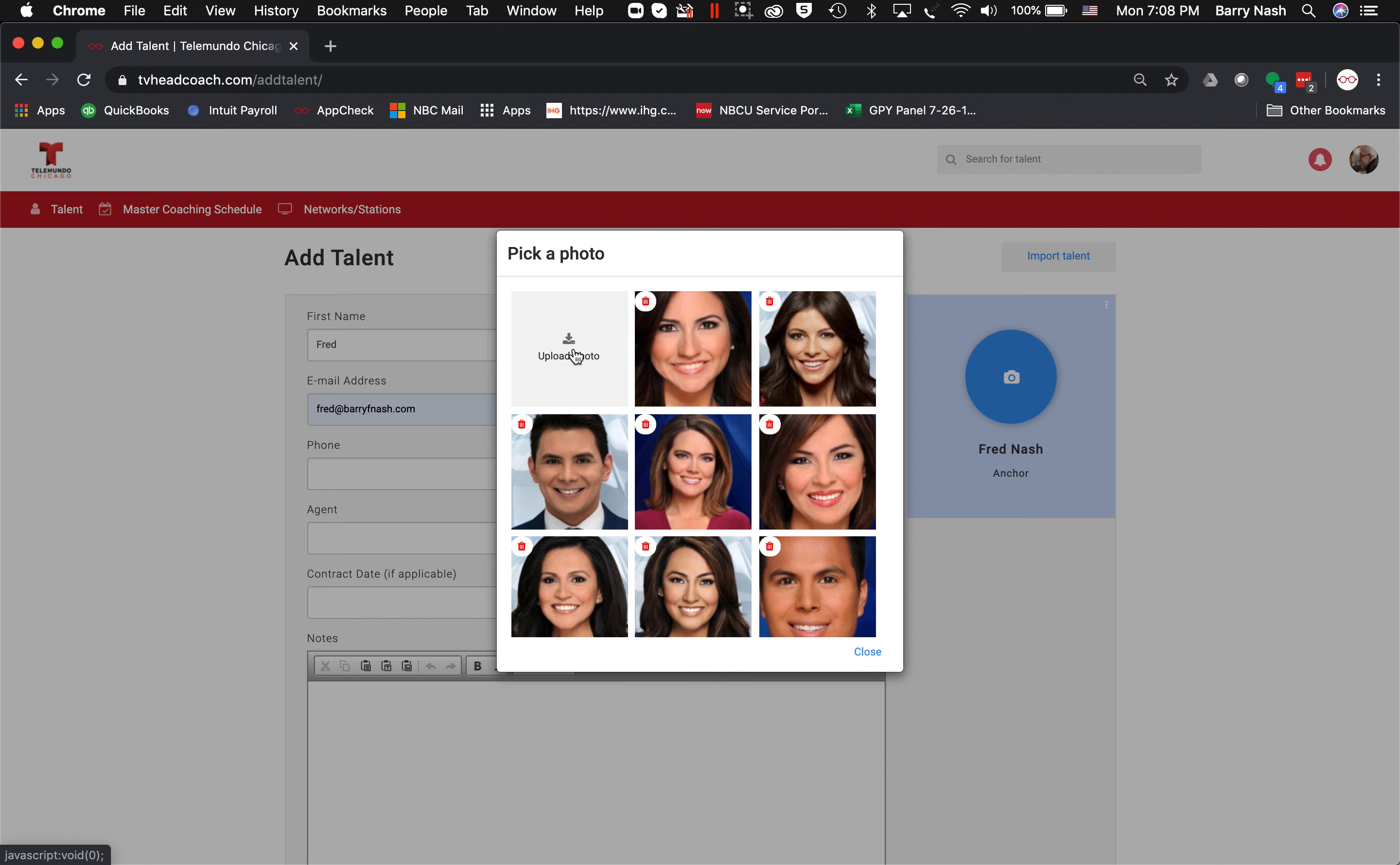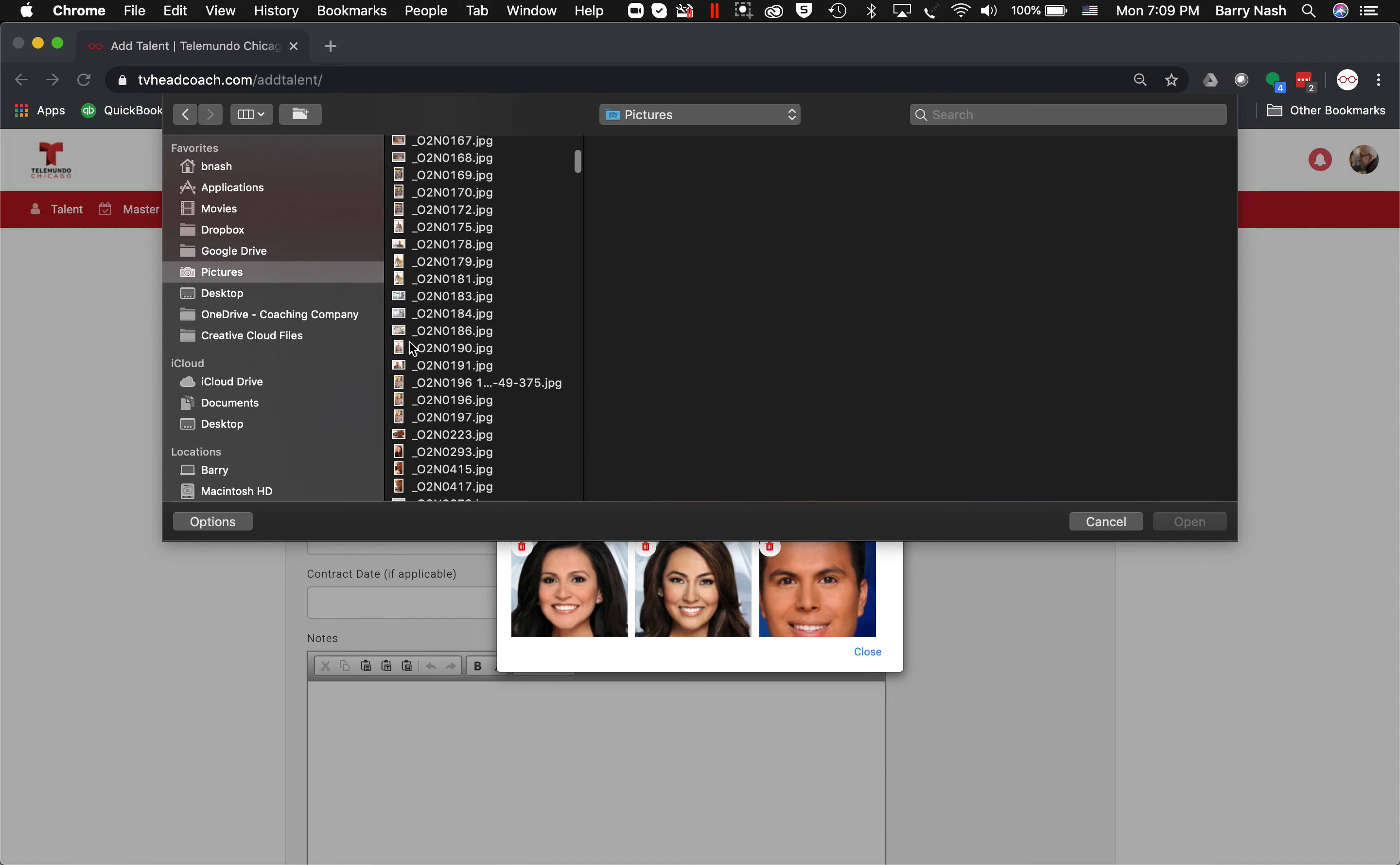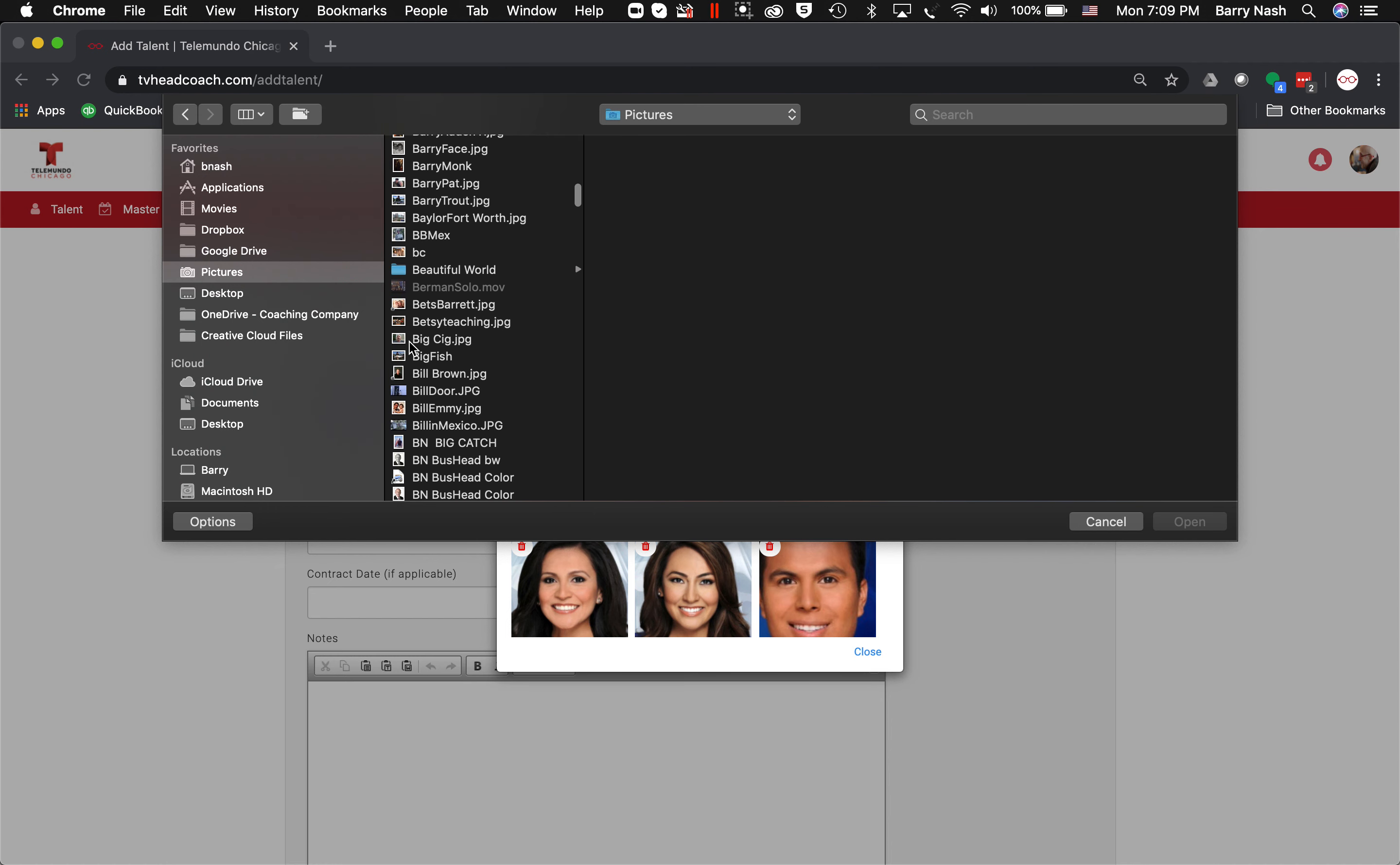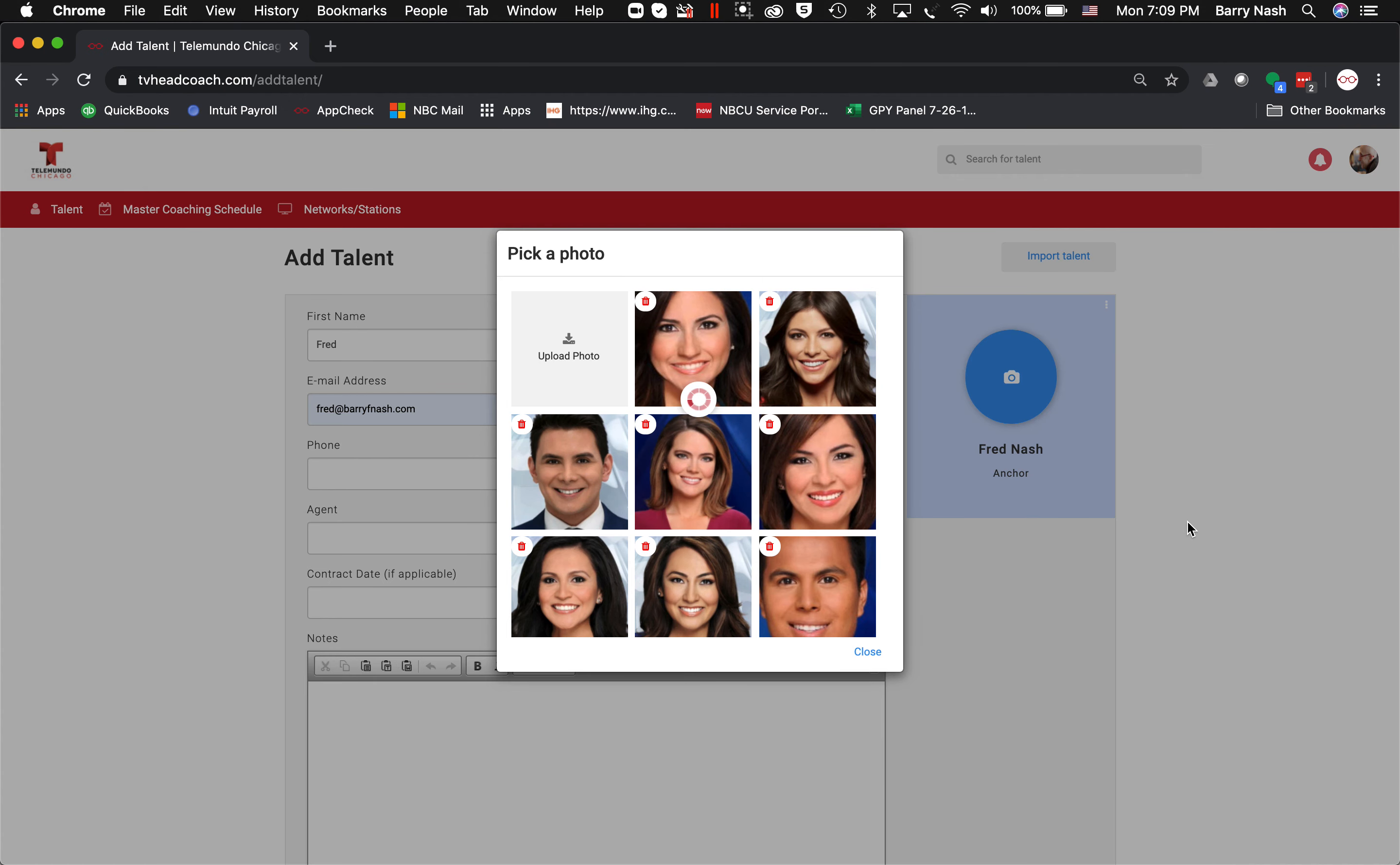computer—it takes me to my desktop. Now I'm just looking for a photo that I can use. There's one, so I'll just say 'Open' on that one.